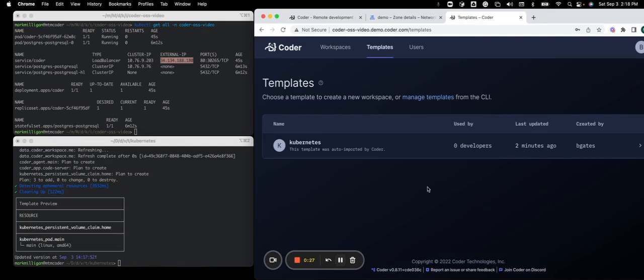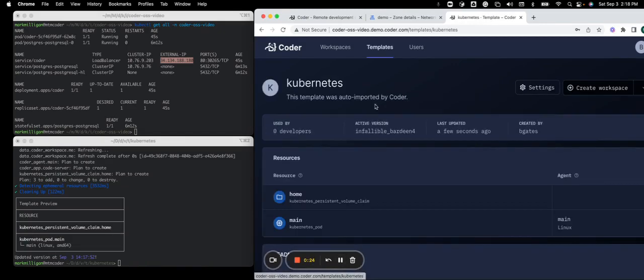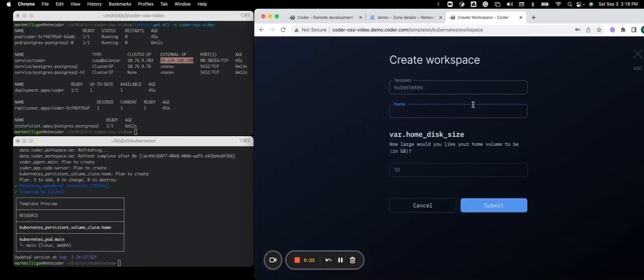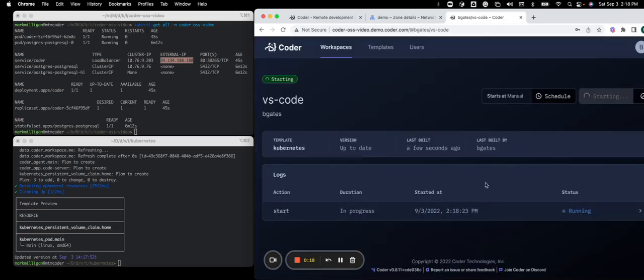Now that the template has been updated, we can go into the template within the UI, click on create new workspace. I'll call this VS Code and submit. And we'll see the workspace get created.